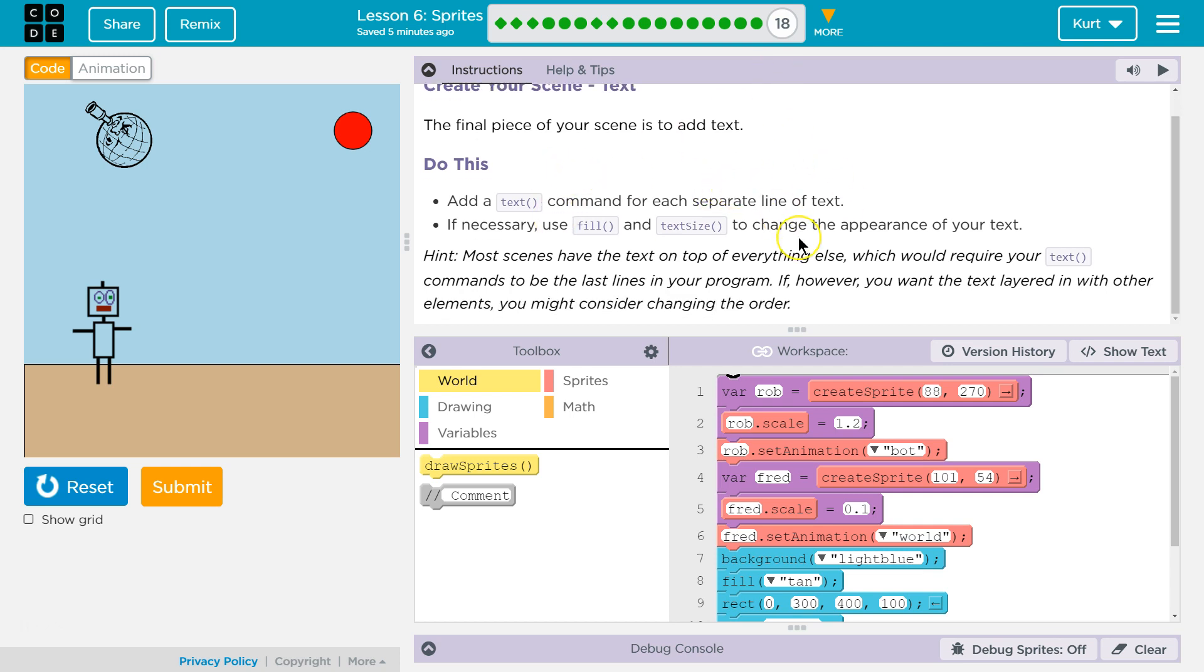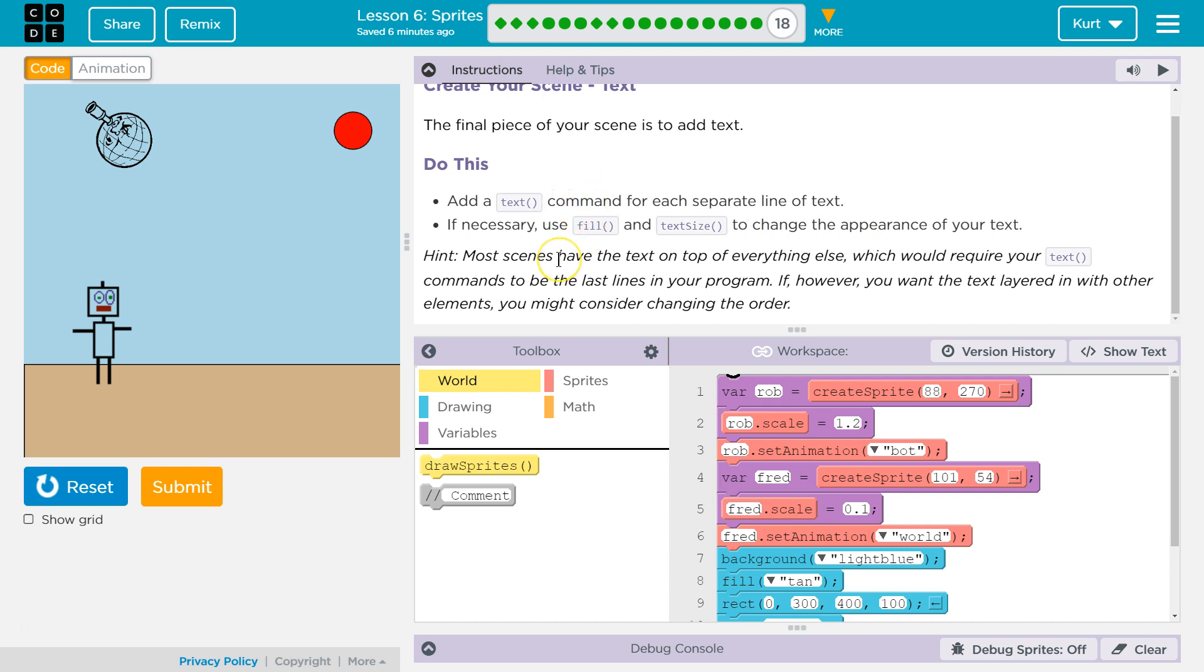Do this. Add a text command for each separate line of text. If necessary, use Fill and Text Size to change the appearance of your text.